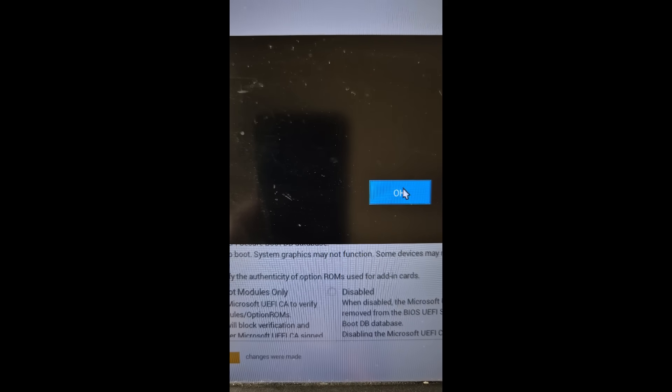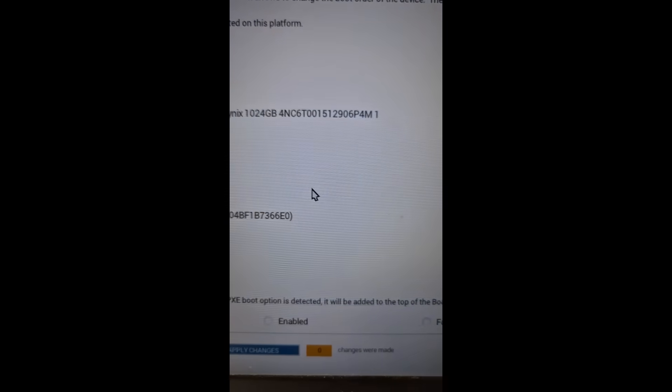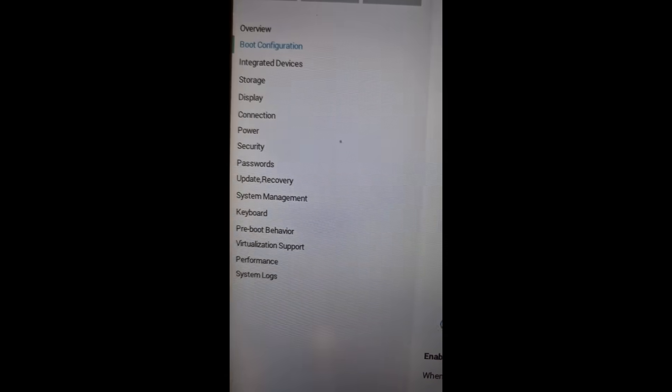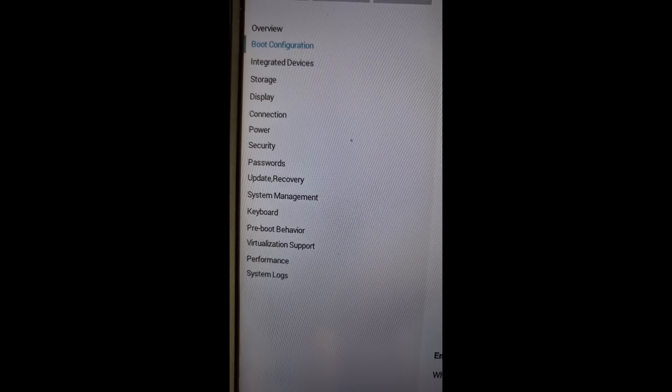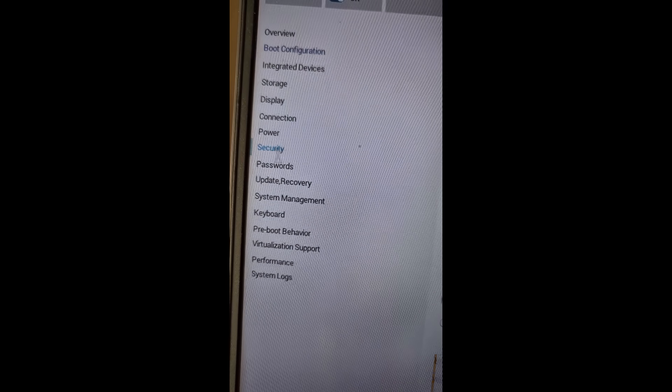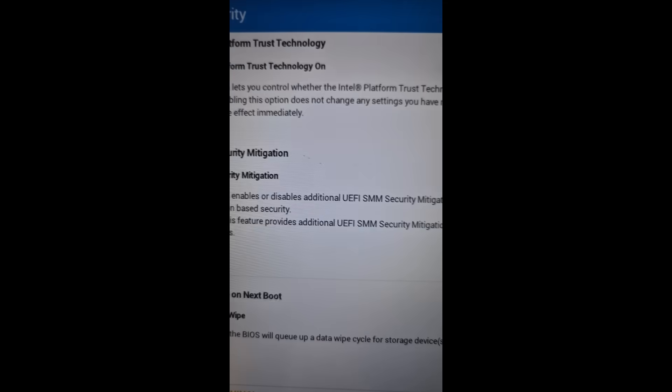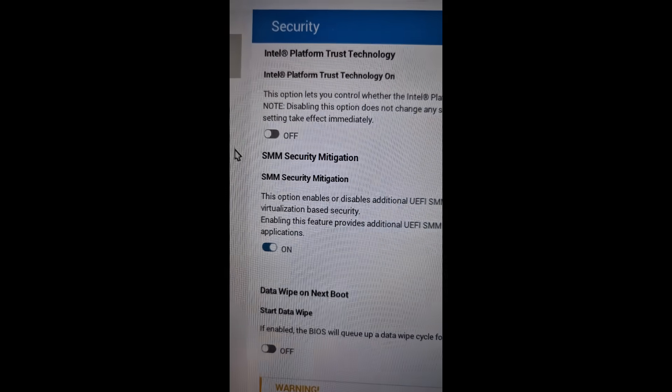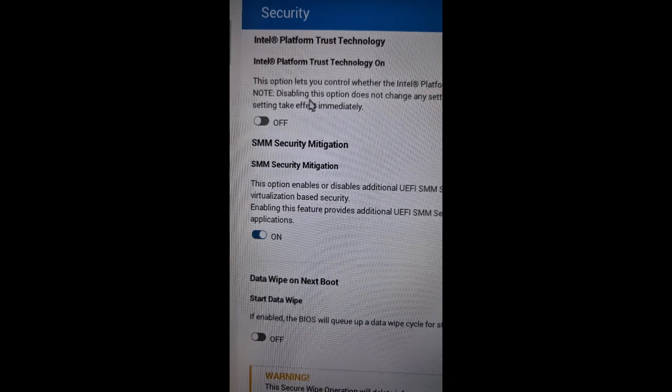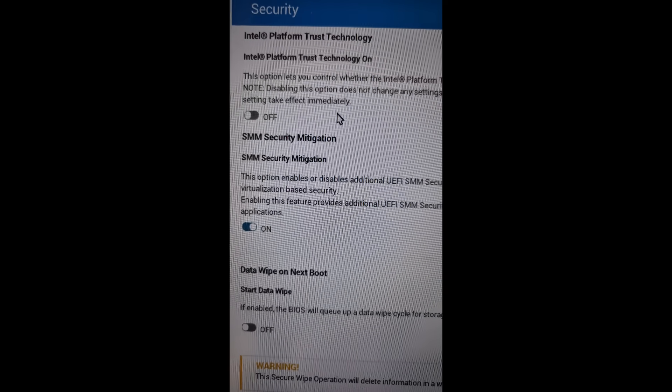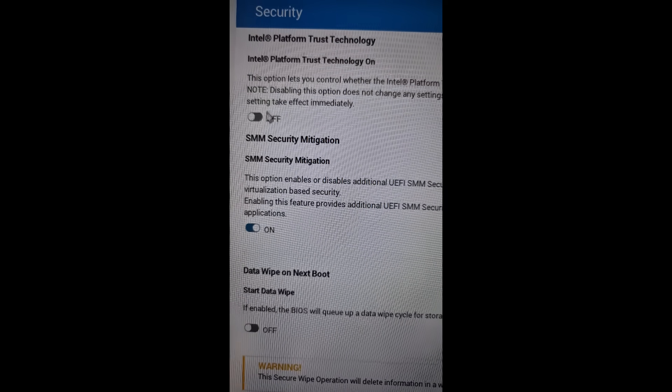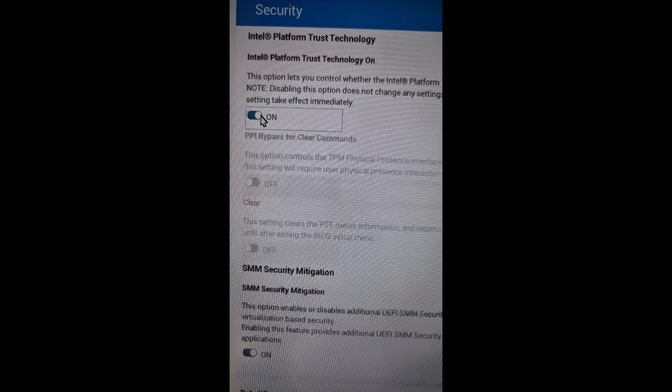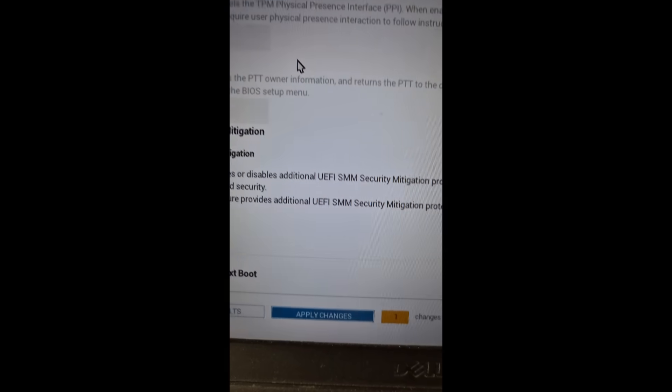And then in my case it's security option to enable TPM 2.0. You can go to security and then for Intel users, here you can see PTD, that is Intel platform trust technology. If this is off, you can turn it on, and then at the bottom again hit apply changes and then again click on OK.